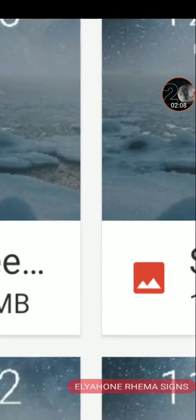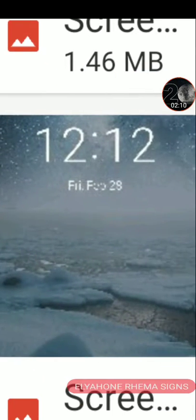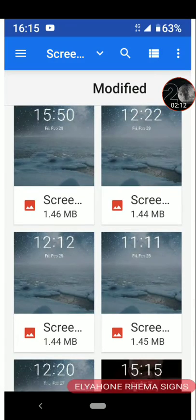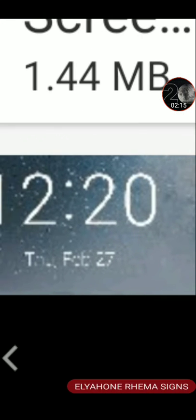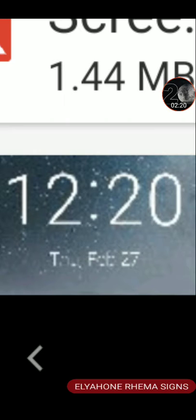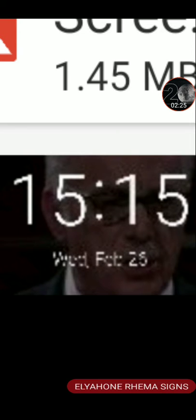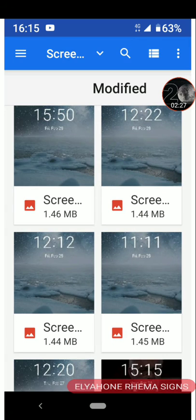Also yesterday, that one. Also yesterday, 12:12. Also February 27th, I got 12:20, 15:15. So you guys tell me what that all means.